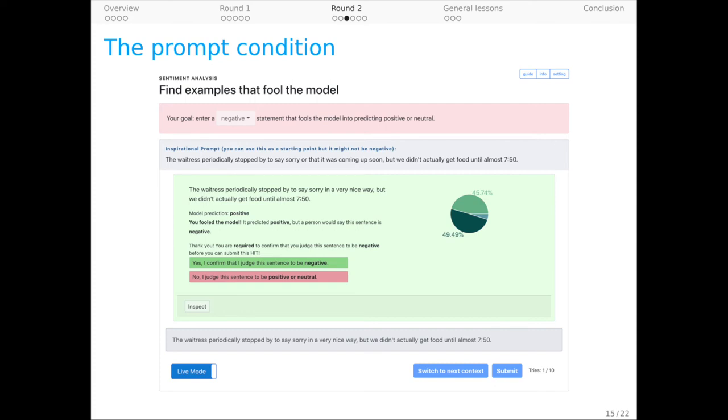In this condition, the worker sets up their task as usual. For instance, this worker is going to try to write a sentence that is negative but that the model assigns a different label. However, now we offer the worker a prompt sentence drawn from the Yelp dataset that they can, if they choose, use as a starter to modify it to achieve their goal.